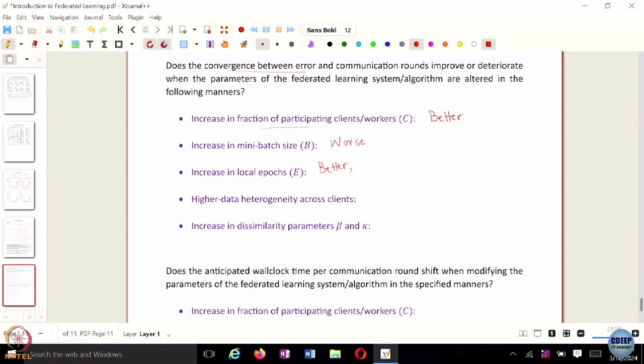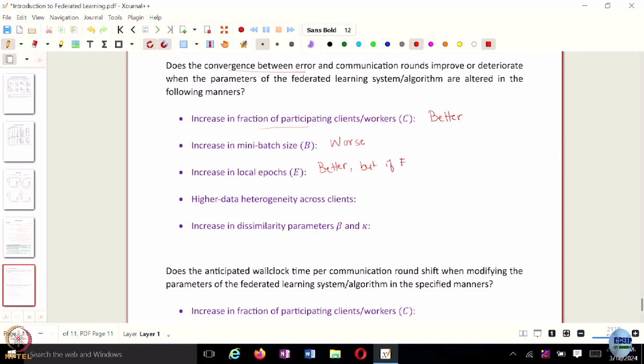But do we really want to increase the total number of local epochs to a significantly large number? In most cases it is better, but if you have too many local updates happening, the model would overfit on the local training data. When you aggregate information from everyone, you would have to unlearn the overfitted behavior, since your objective is to get a common set of features from every client. So increasing E largely improves convergence, but beyond a point it can cause overfitting.